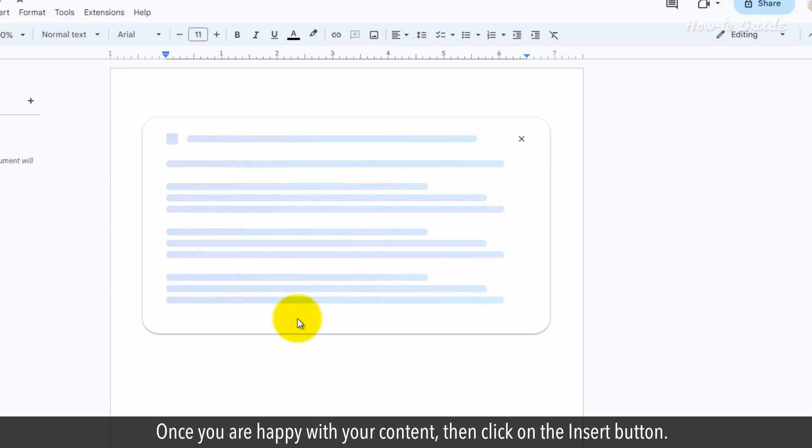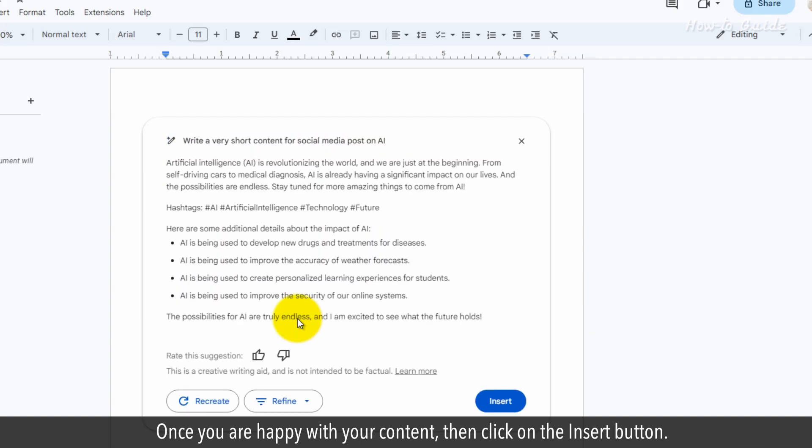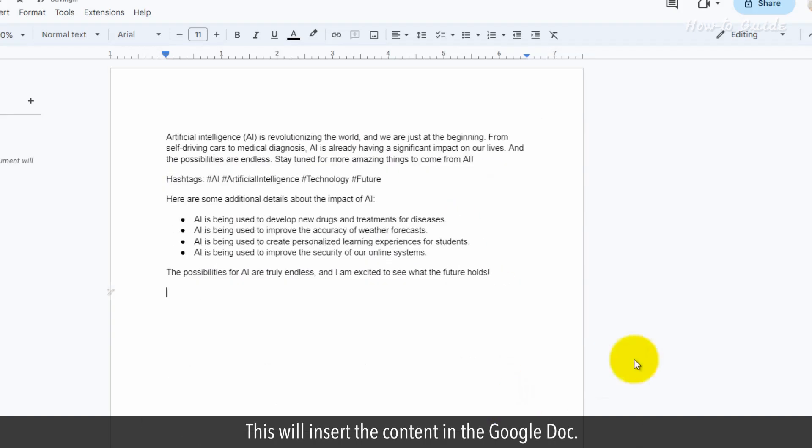Once you are happy with your content, then click on the Insert button. This will insert the content in the Google Doc.